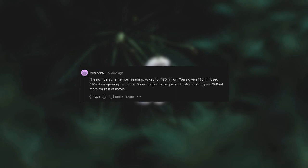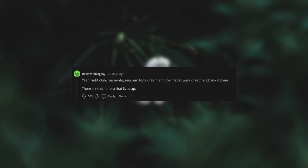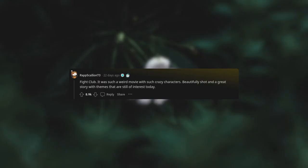I remember reading they asked for $80 million, were given $10 million, used $10 million on opening sequence, showed opening sequence to studio, got given $60 million more for rest of movie. Fight Club, Memento, Requiem for a Dream, and The Matrix were great mindfuck movies. There is no other era that rivals it.